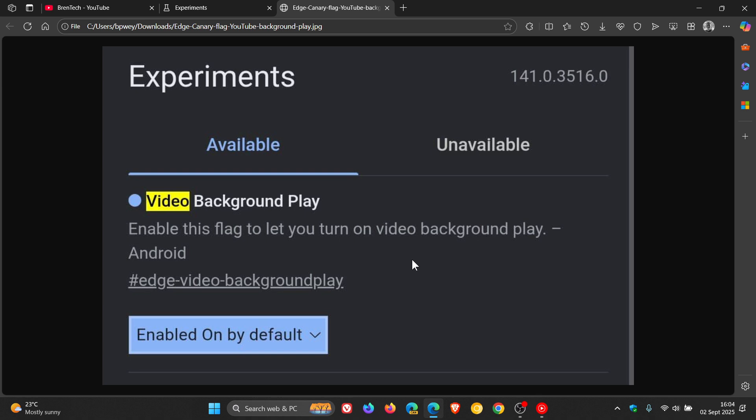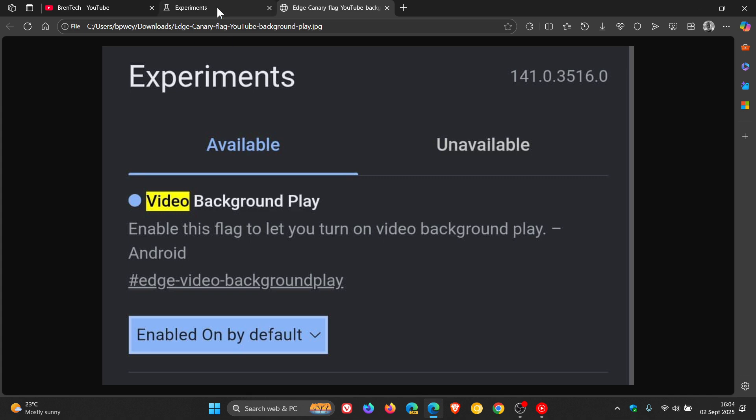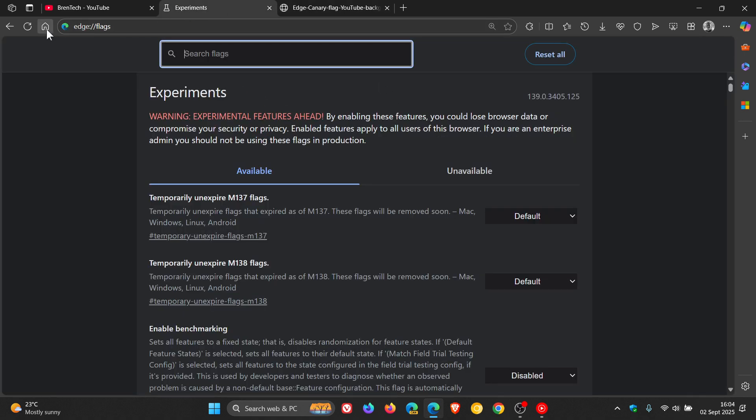And then from there, your YouTube videos, according to the flag and its description, should keep playing in the background, even if you don't have YouTube premium as mentioned.